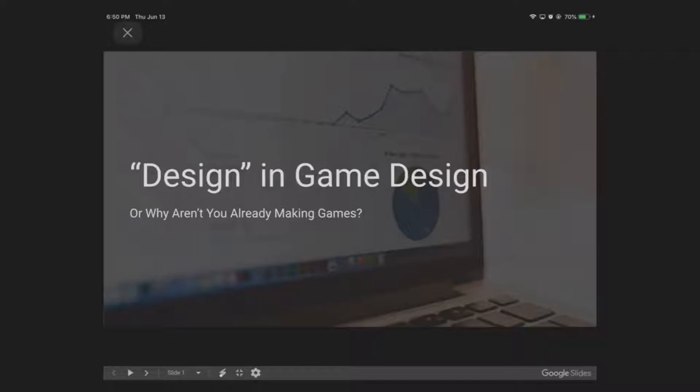Hello. We are going to start off with a presentation called Design and Game Design, or Why Aren't You Making Games Already? This presentation is actually created for designers.